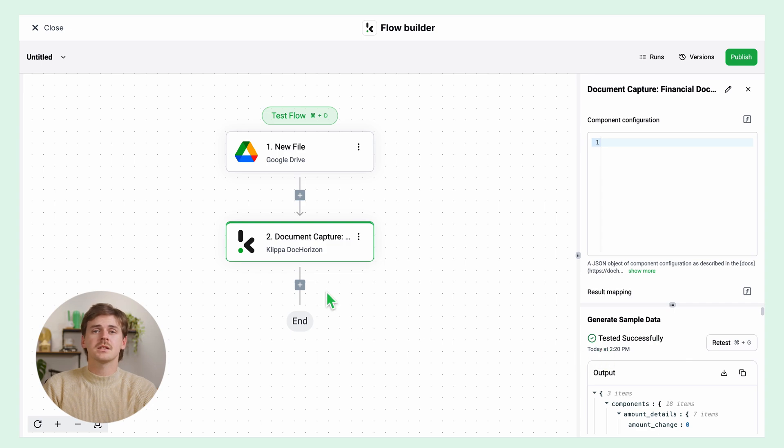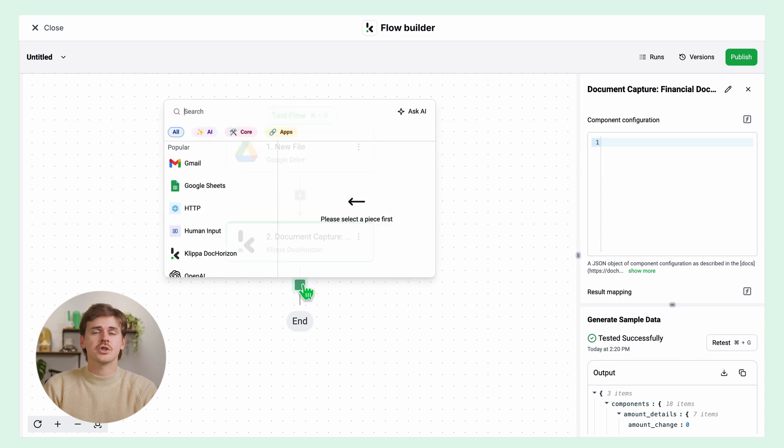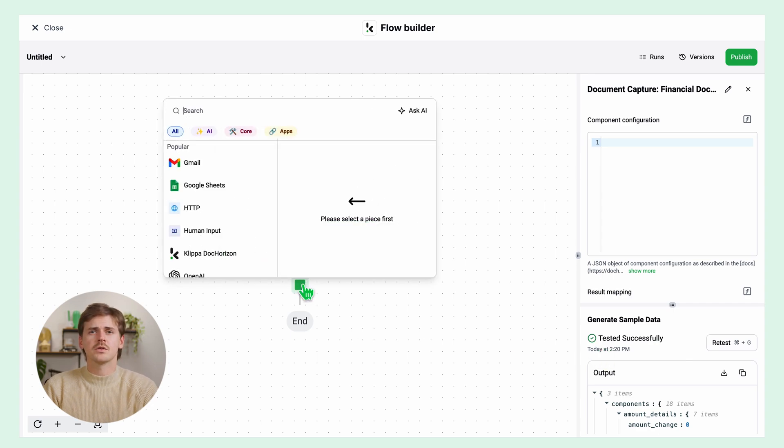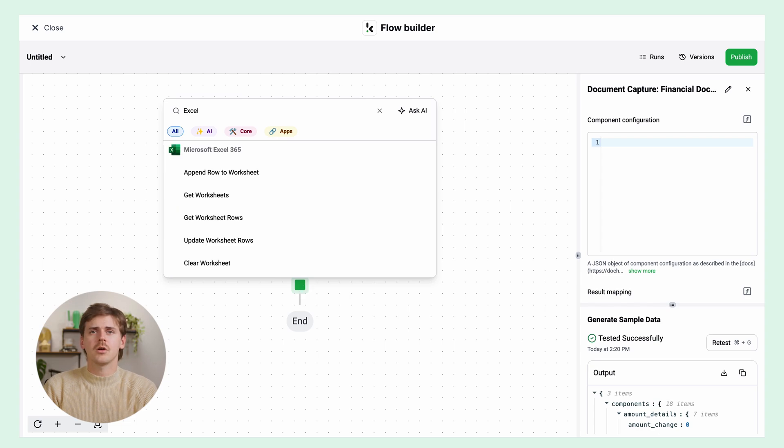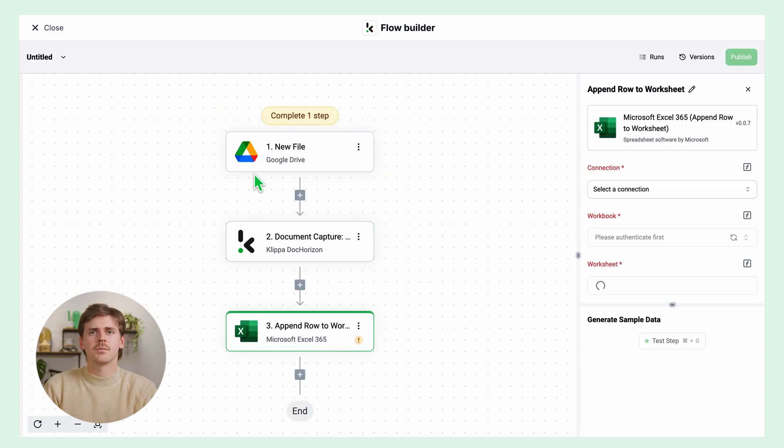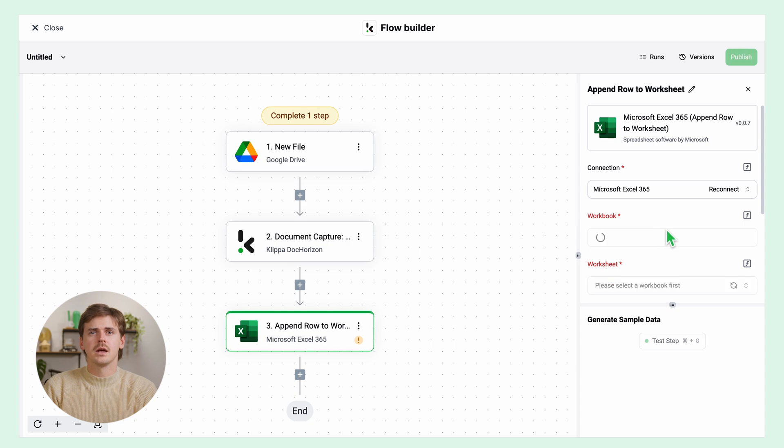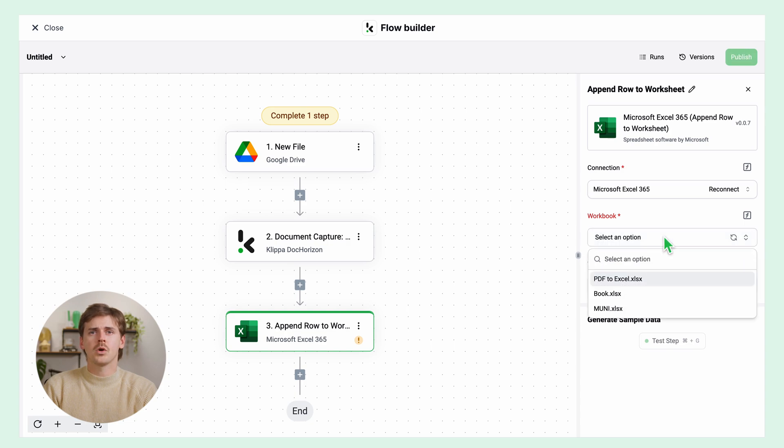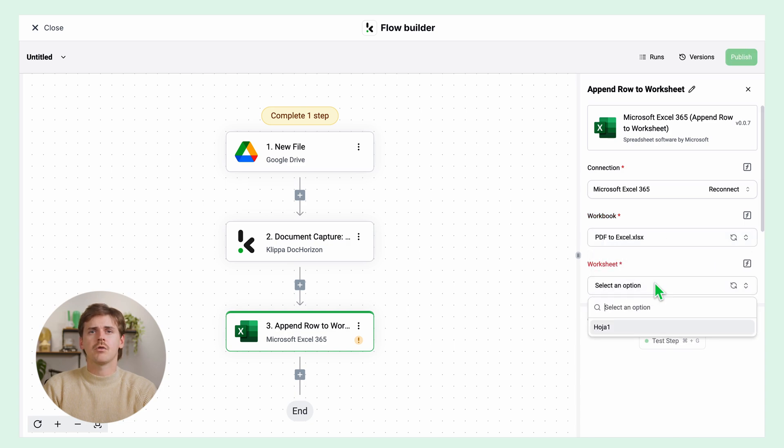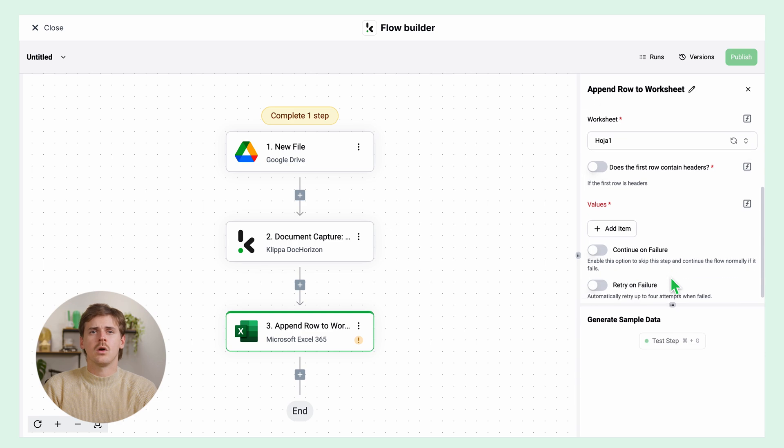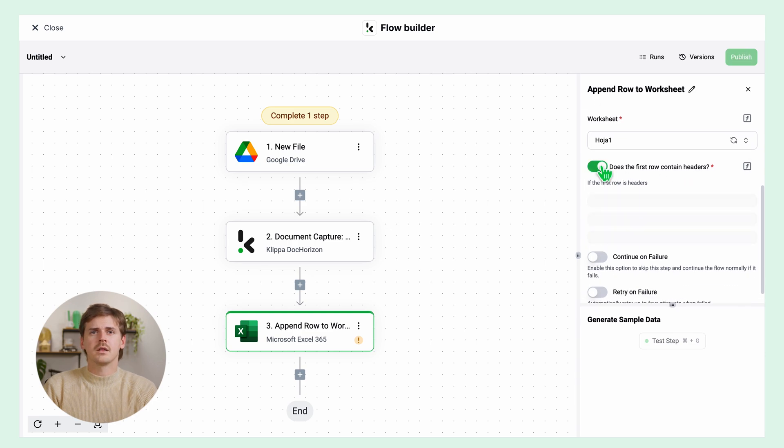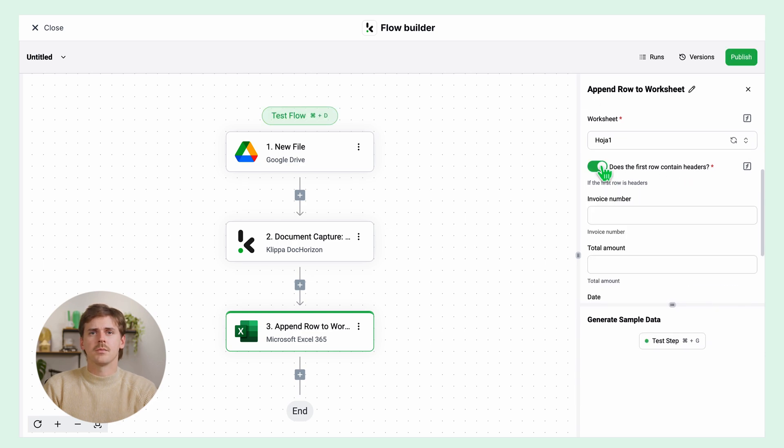Now let's set up the output destination. In this case, it's an Excel sheet, where you can also choose an integration such as QuickBooks or Xero if you prefer. Click on append row to worksheet, connect to your Microsoft account, and then select your workbook and worksheet.